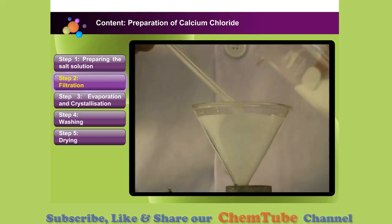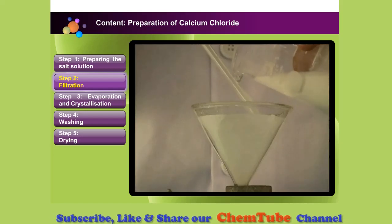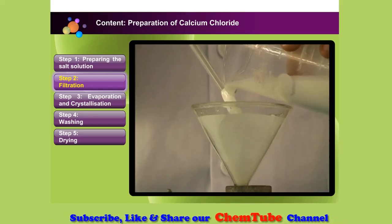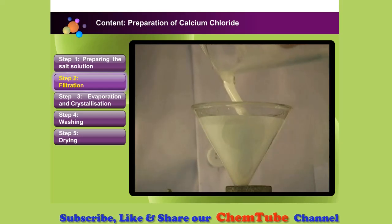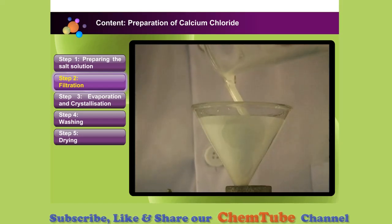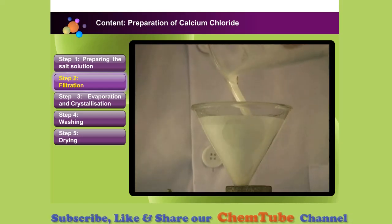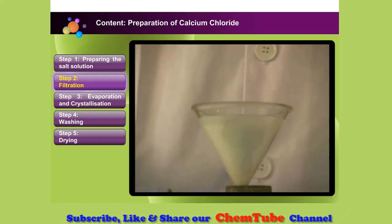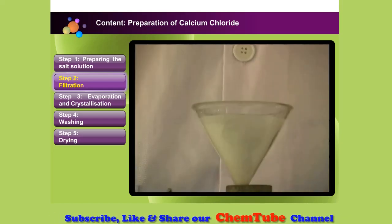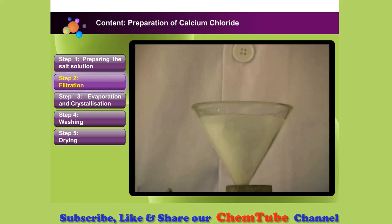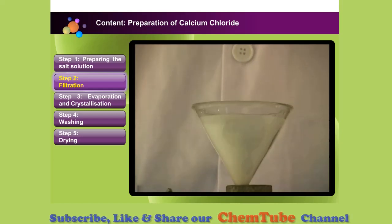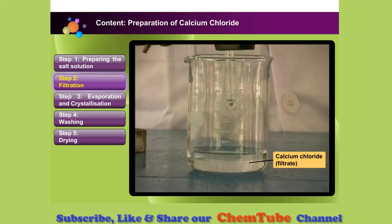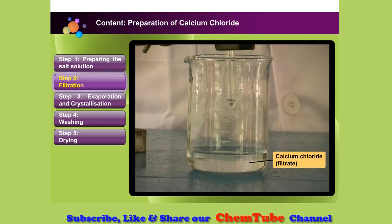First, filter the mixture to remove excess calcium carbonate powder. Leave the excess calcium carbonate powder on the filter paper. The filtrate — calcium chloride solution — is collected in the beaker.